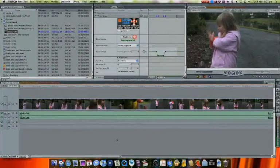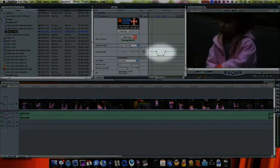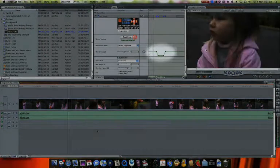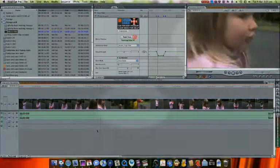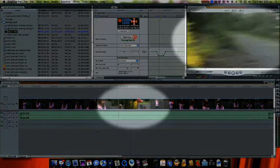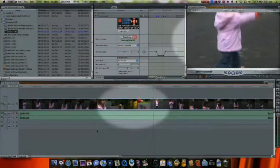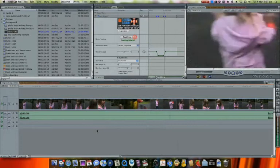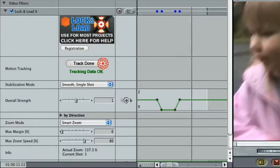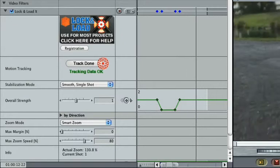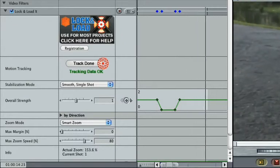Another option for limiting the stabilization applied is to animate the Strength property. For example, if a shot is interrupted by a quick pan, which you don't need to stabilize, then you could animate the property down as the panning begins and up as it finishes.